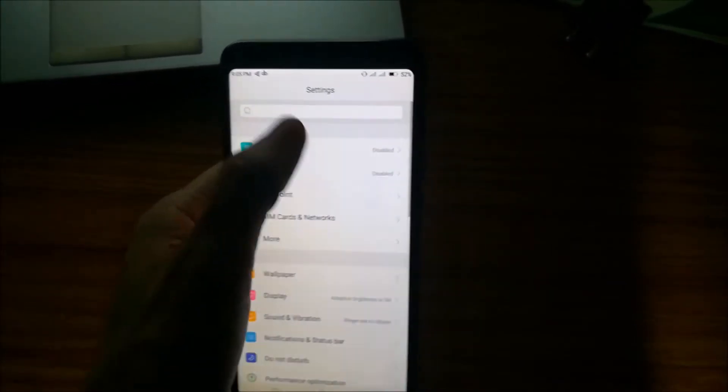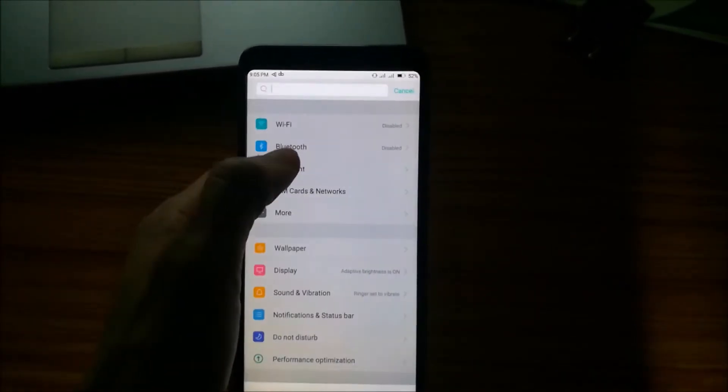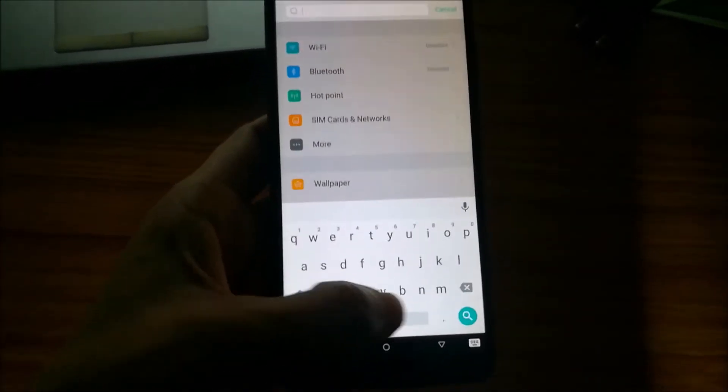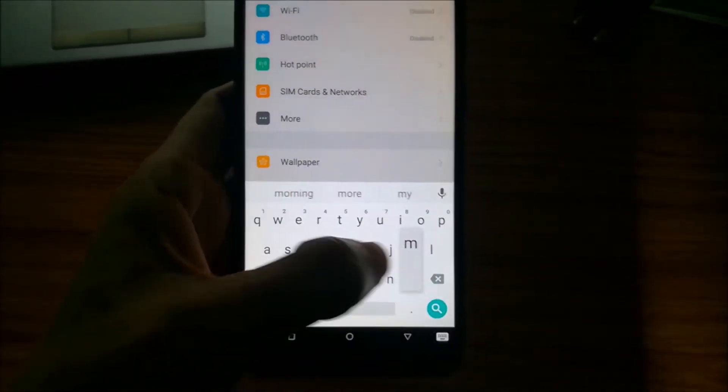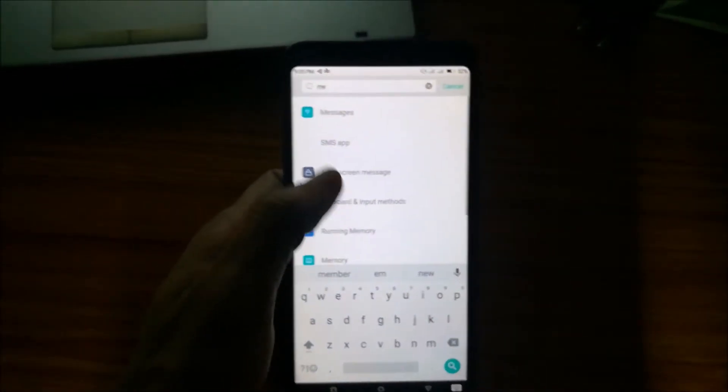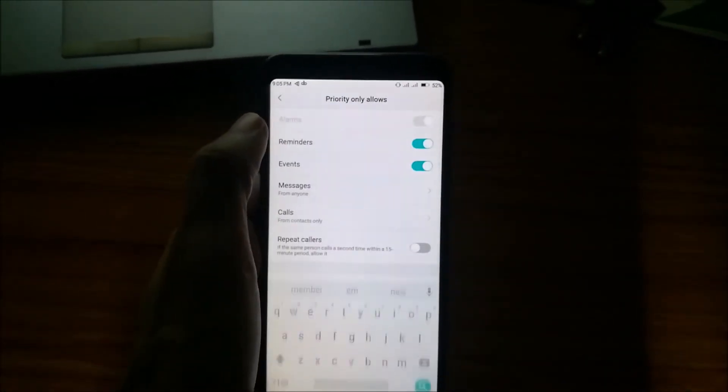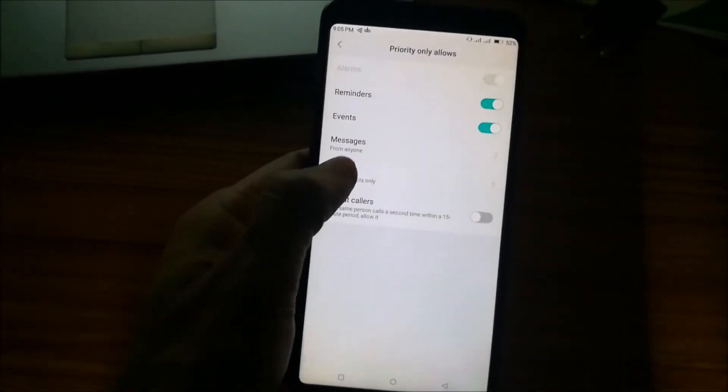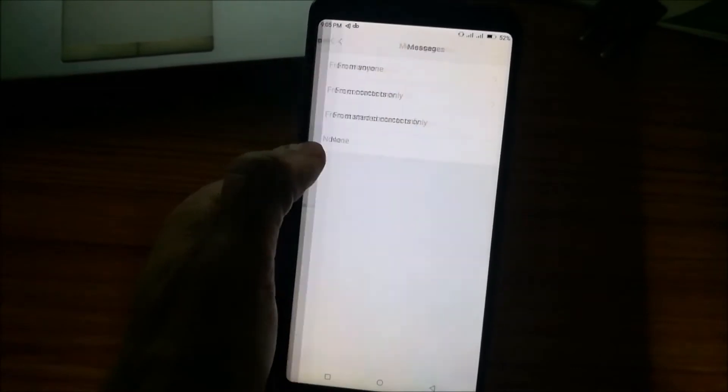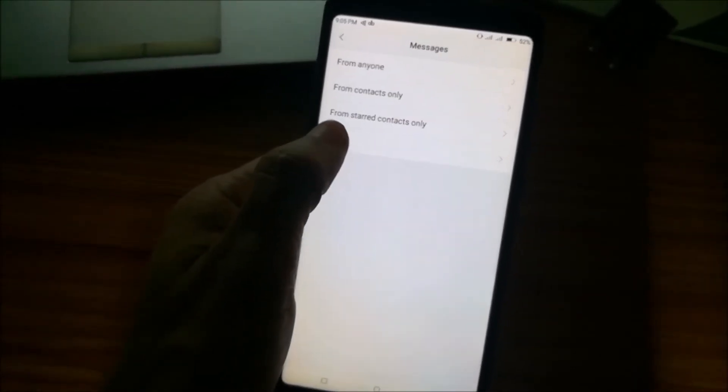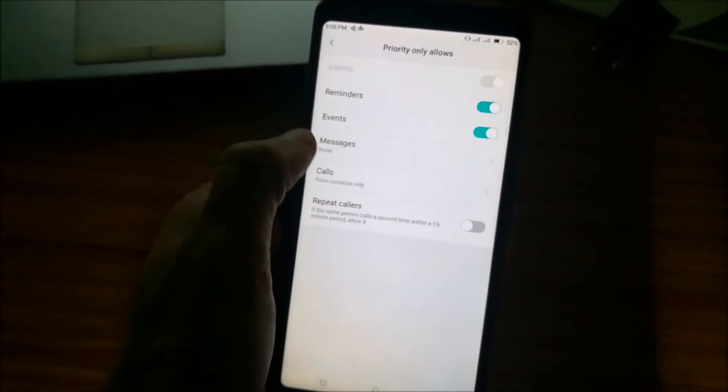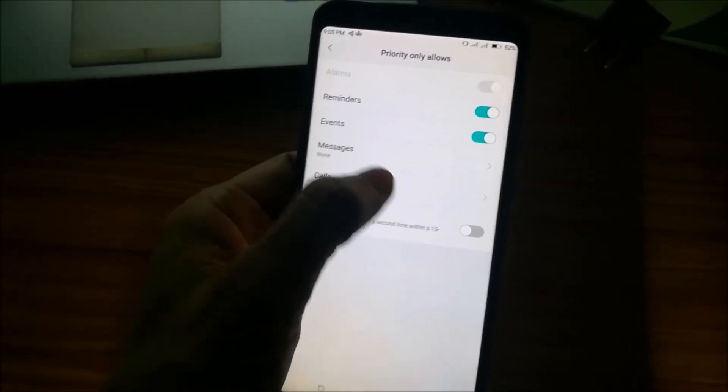If you have a search box, please type messages. You will find it here. Go to messages and the default option you will have is none.